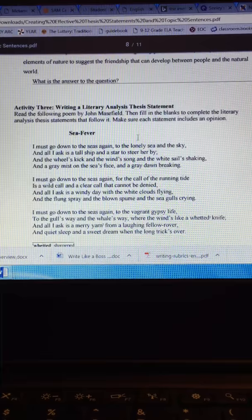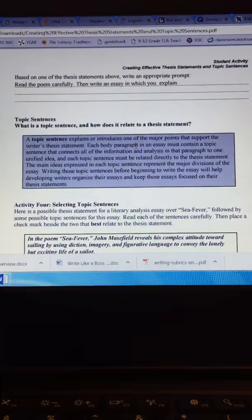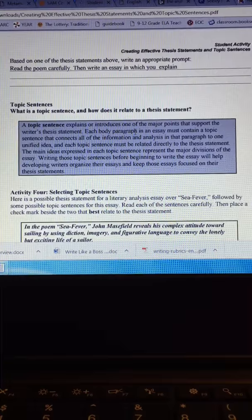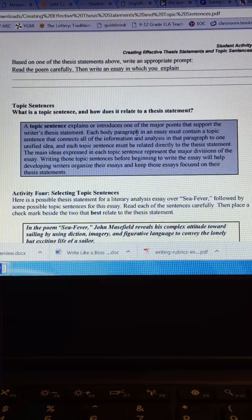Then you move to topic sentences. So what is a topic sentence and how does it relate to a thesis statement? So once you've got your thesis statement, you then go to your topic sentences. Your topic sentences are going to be your main idea sentences in your body paragraphs. They're going to be the very first sentences in every body paragraph. So the first sentence in your three body paragraphs, that's your topic sentence.